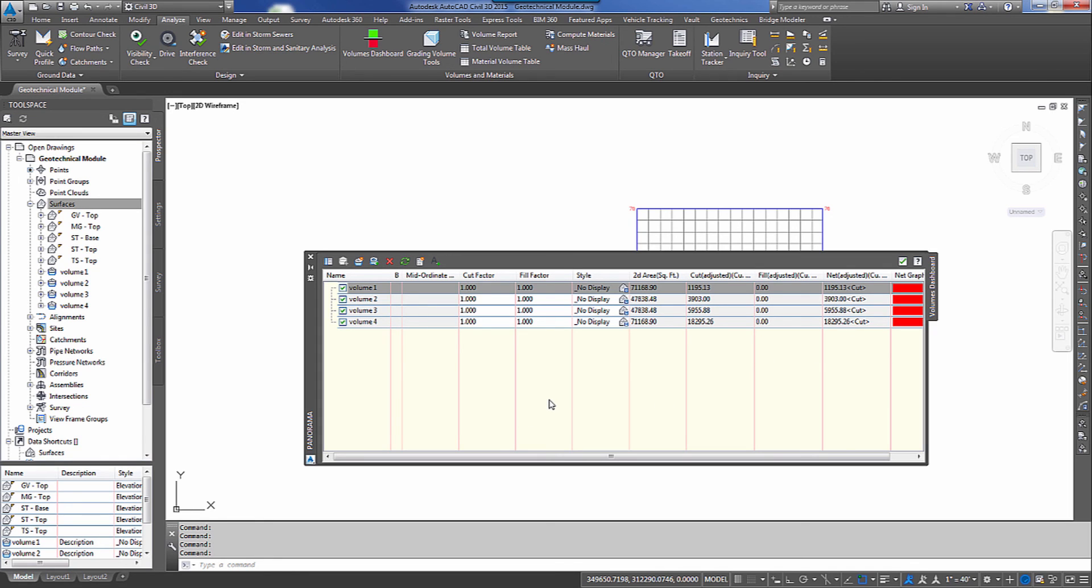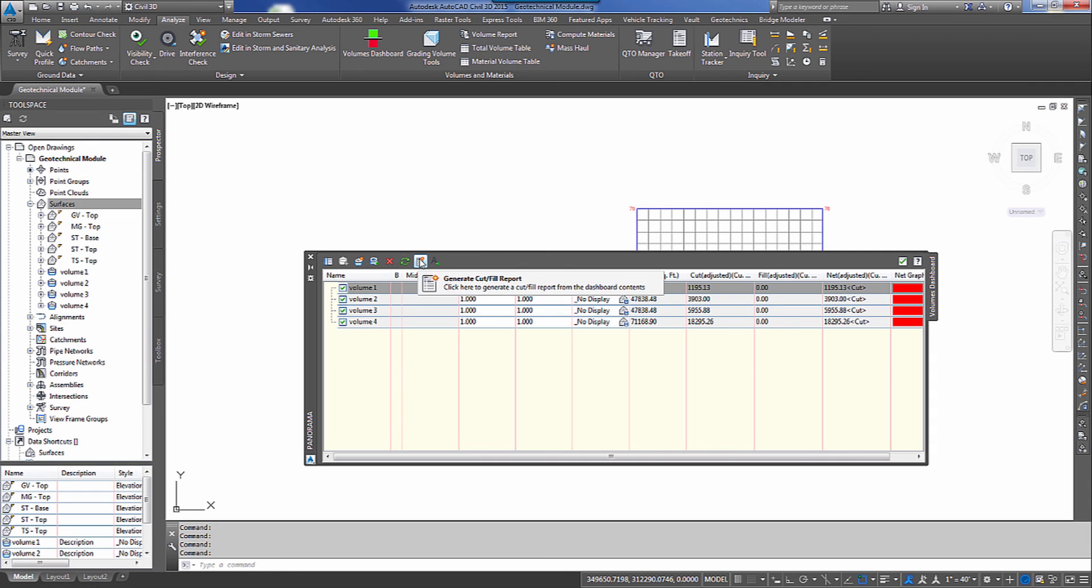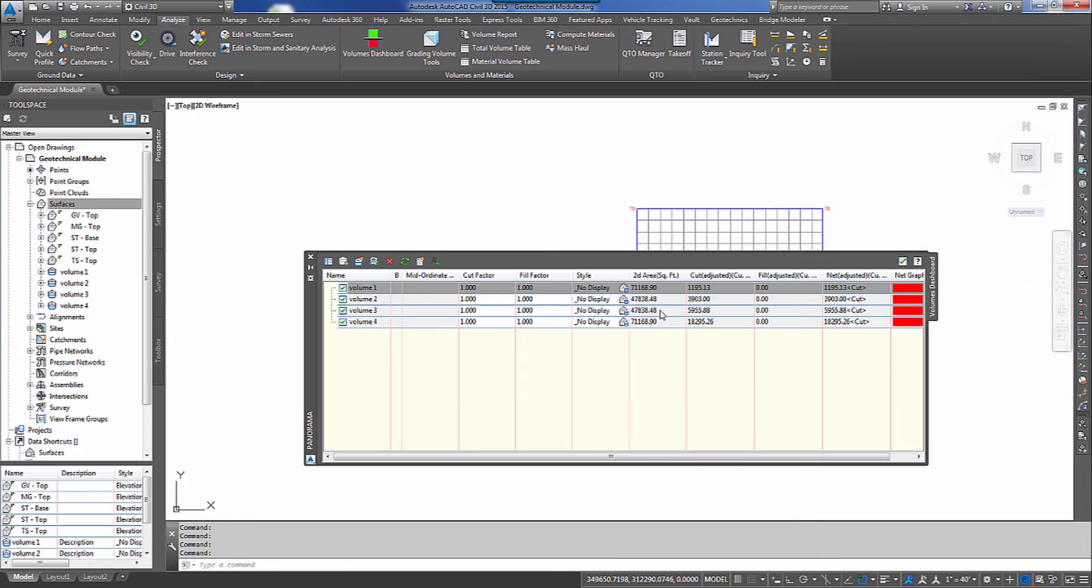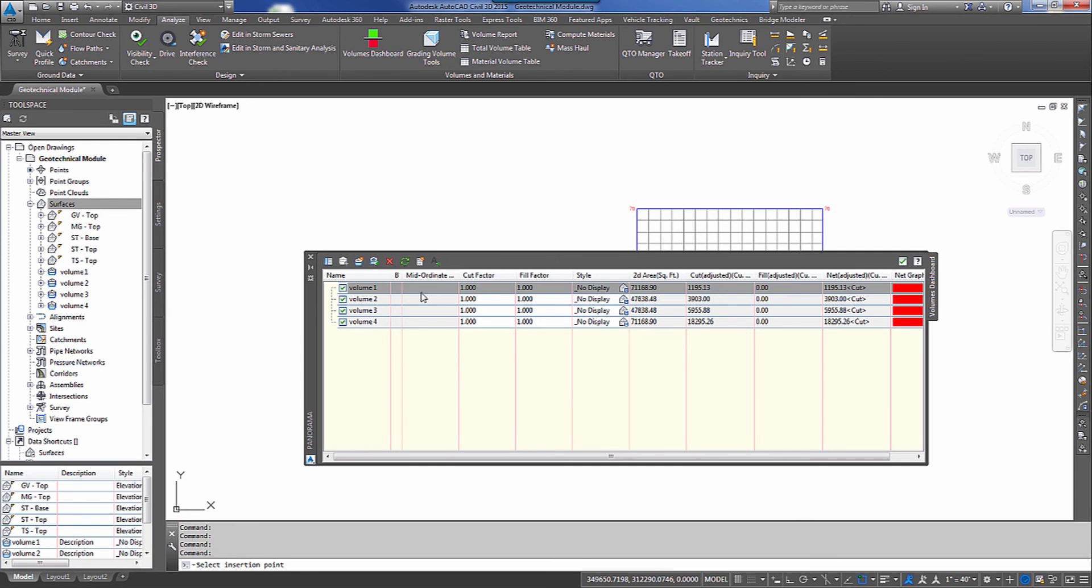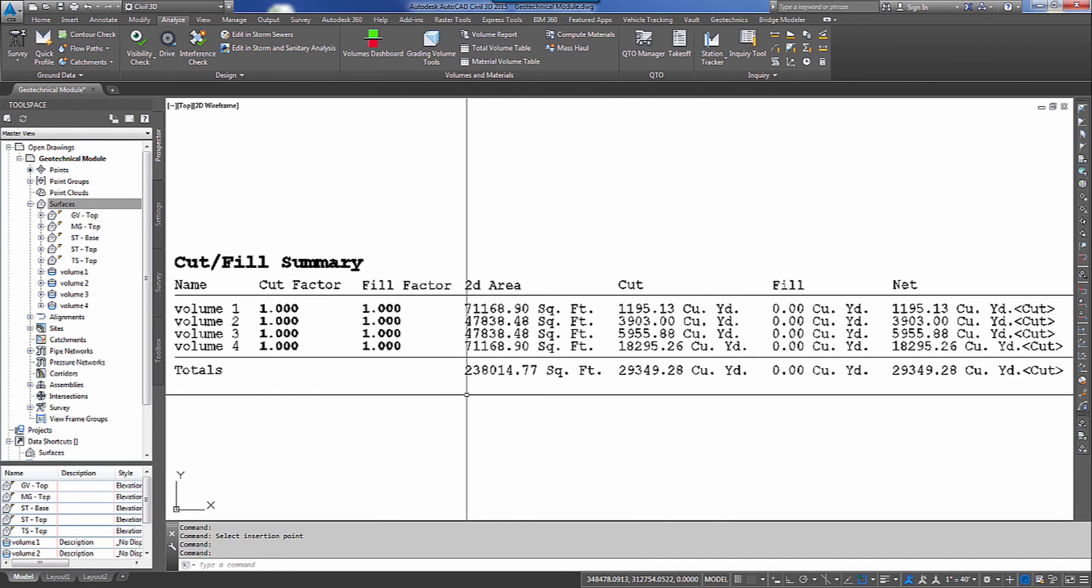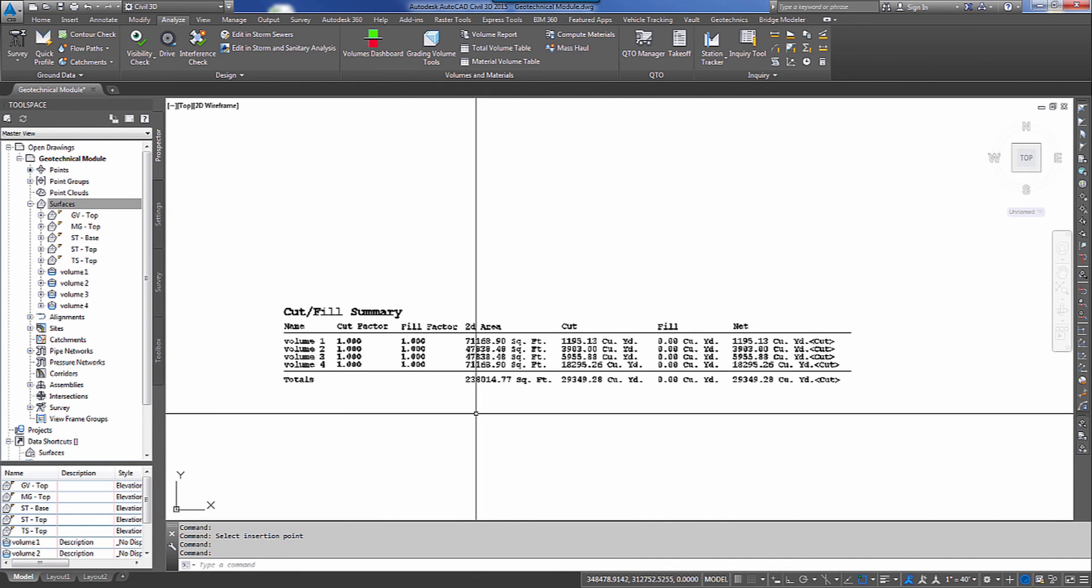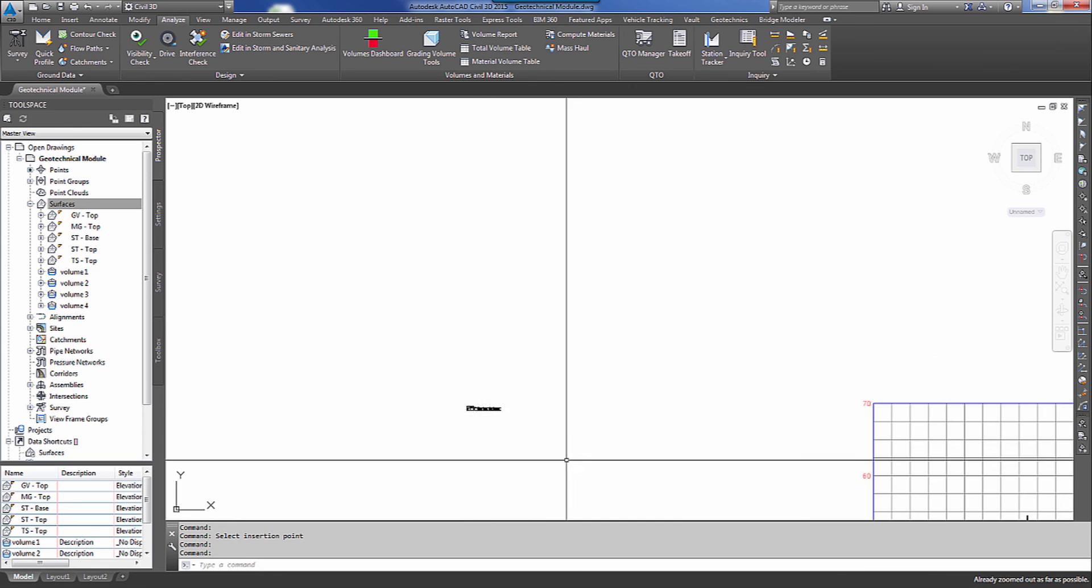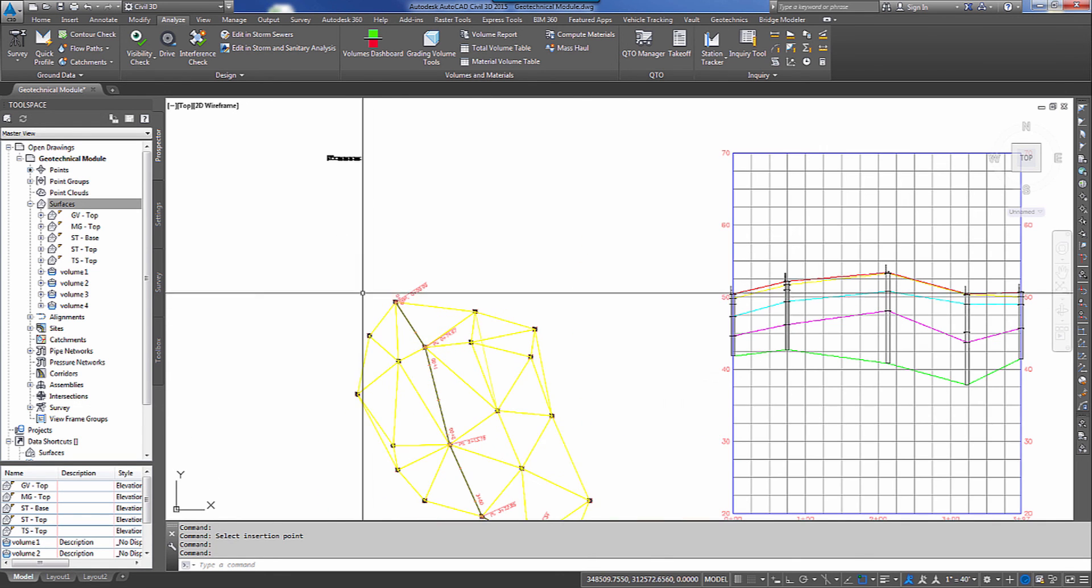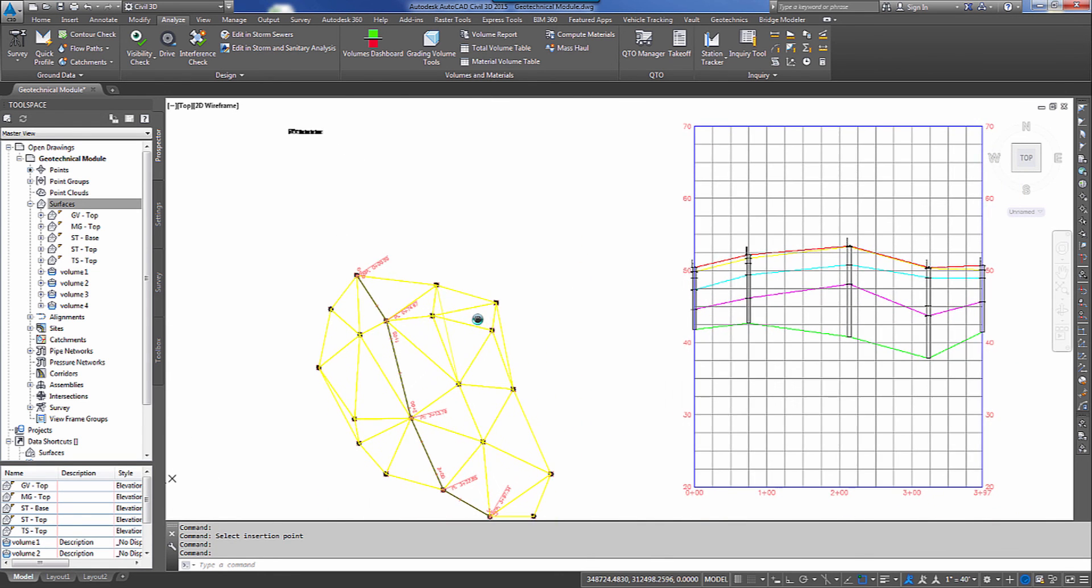So we've got a couple of options that we can output a report for these volumes. We can go up and select generate cut fill report. And it gives us a nice report that has all of the volume surfaces in one dialog. Or actually one Internet Explorer tab. We can print that off. Or we can move to the right here and actually select insert cut fill summary. And I can select inside my model and it gives this to me inside my model. So you can print this off. Or you can actually include this in your plan and profile sheet.